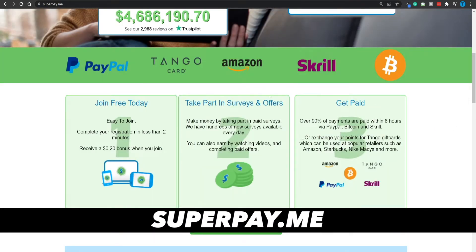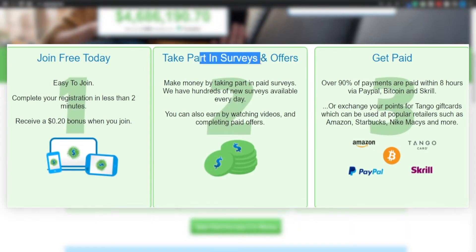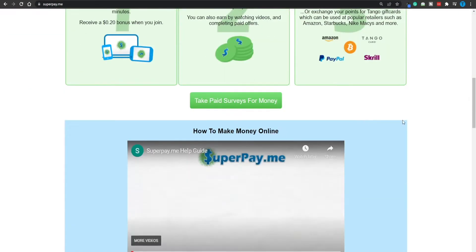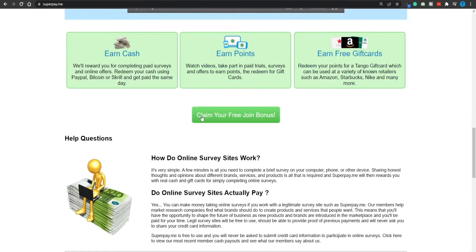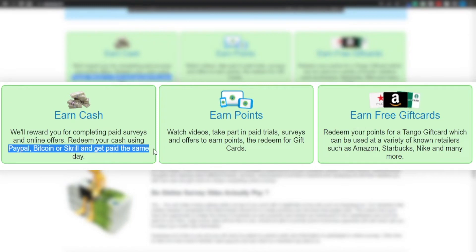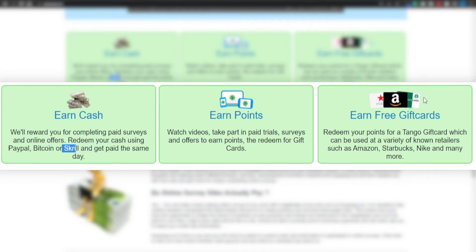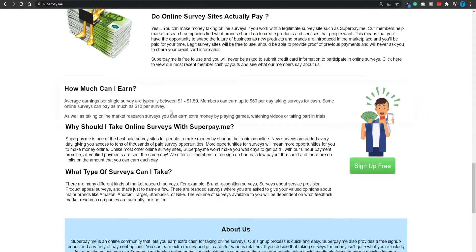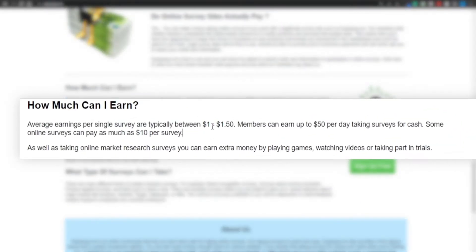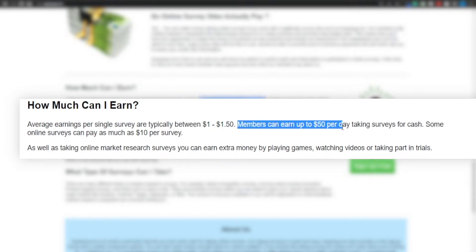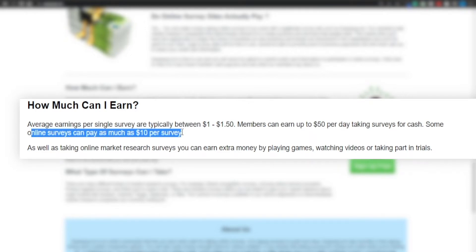There are websites that facilitate that process. One of them is called Superpay.me. Not only will you be able to watch ads on this website, but you can also take part in surveys and offers, so there are plenty of ways to monetize your time. You earn points that you can convert into cash, with withdrawal options including PayPal, Bitcoin, Skrill, and gift cards. Earnings per single survey are typically between $1 and $1.50, but members can earn up to $50 per day taking surveys, and some individual surveys can pay as much as $10.